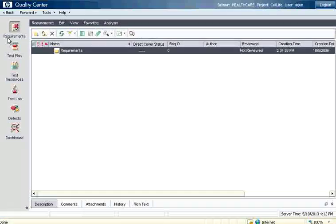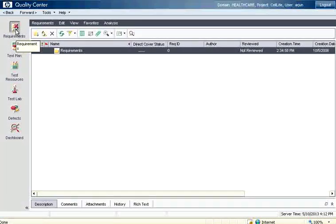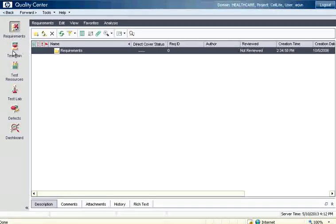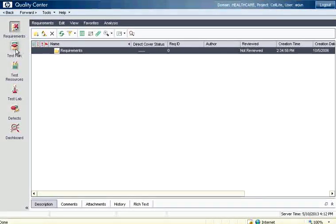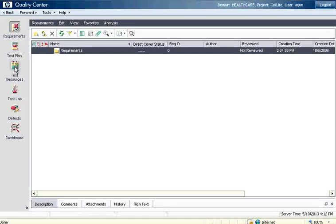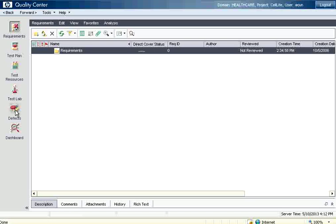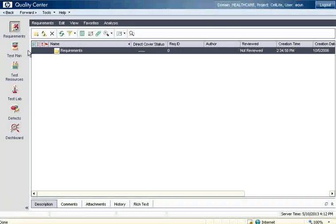If you see on the left hand side there are different tabs: requirements where you can put project specifications, test plan where you put your test cases, test resources are used mainly when you use automation tools along with QC, test lab where you do the test execution, defects is the bug tracking, and dashboards is the graphs and analytics.